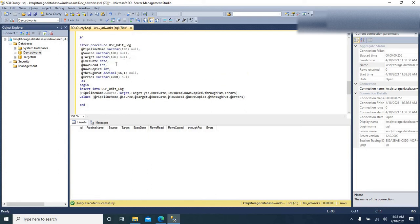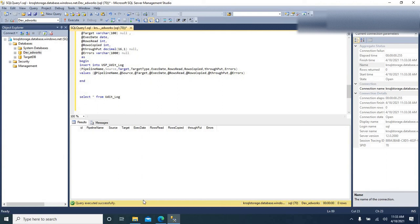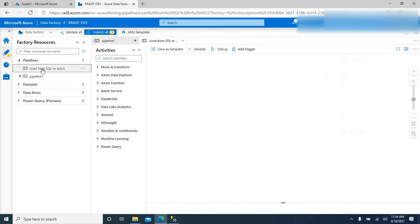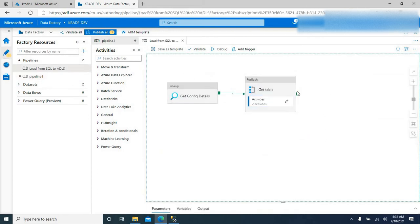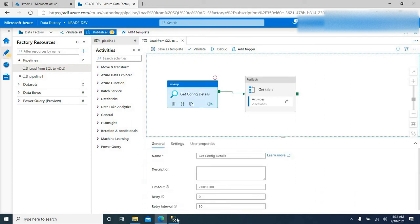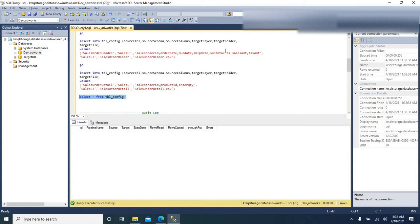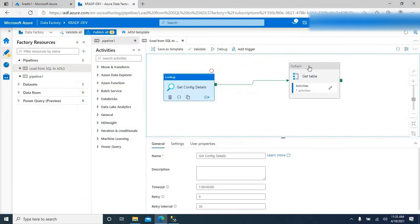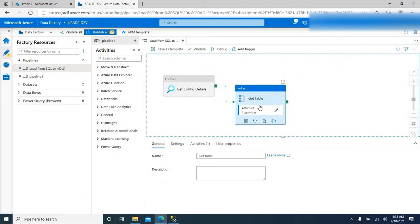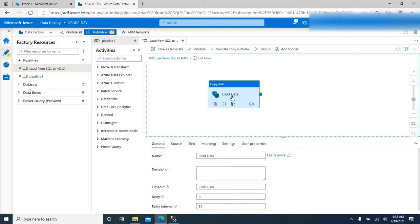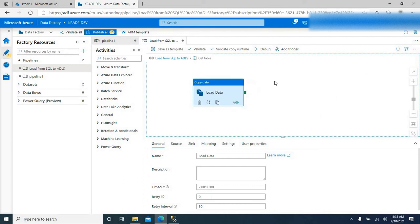Let us see how we insert the required audit information into this audit log. Let me take you into ADF. This was the pipeline which I built as part of the previous video. It has got a few activities: a Lookup activity which fetches data from the config table including source table, schema name, source columns, and target layer. A ForEach activity passes those details to the next activity placed inside it — a Copy Data activity which loads the data from each source table into the target file. But we do not have any logging implemented here.